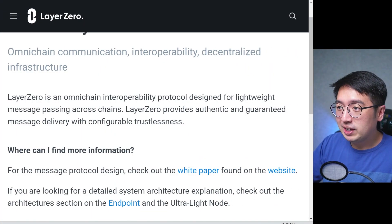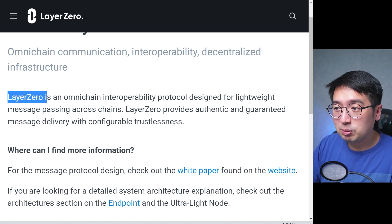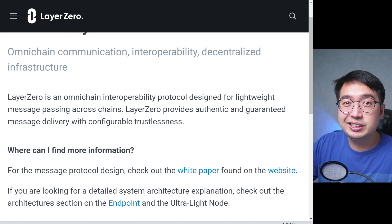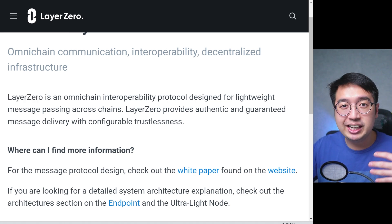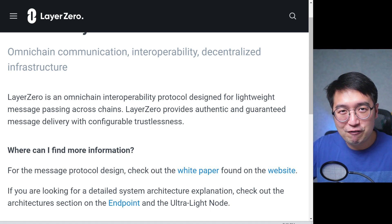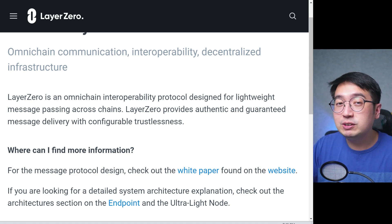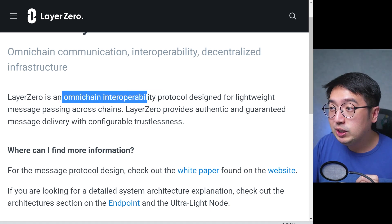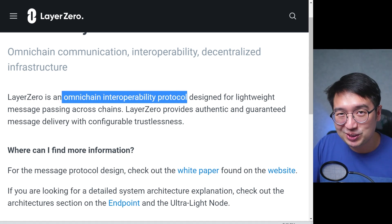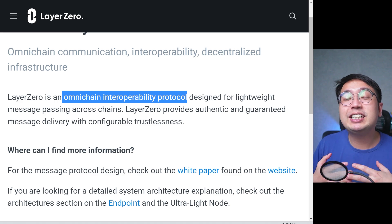Layer 0 is just the name of the protocol, which is another name for application. So the application or software name is called Layer 0 — an omni-chain interoperability protocol. That just means it's connecting blockchains, and not in the same way that blockchain bridges work today, because they work in one direction. With omni-chain, it means it can move between any blockchain.